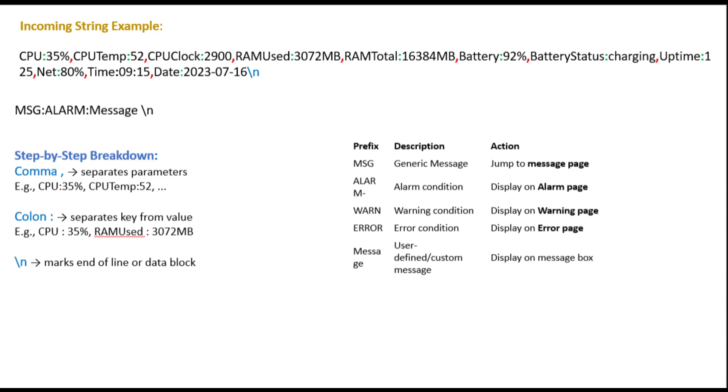The parsed information is then used by the display driver to show meaningful text and visual indicators on the TFT screen. For instance, a progress bar can be updated for CPU load, while textual information like battery percentage or system uptime can be printed directly to the screen. This modular approach makes it easy to add or remove any metric from the system in the future. If a new sensor or data field is introduced, only a small update to the tag list and parsing logic is required. This makes the entire system flexible, scalable, and easy to maintain.